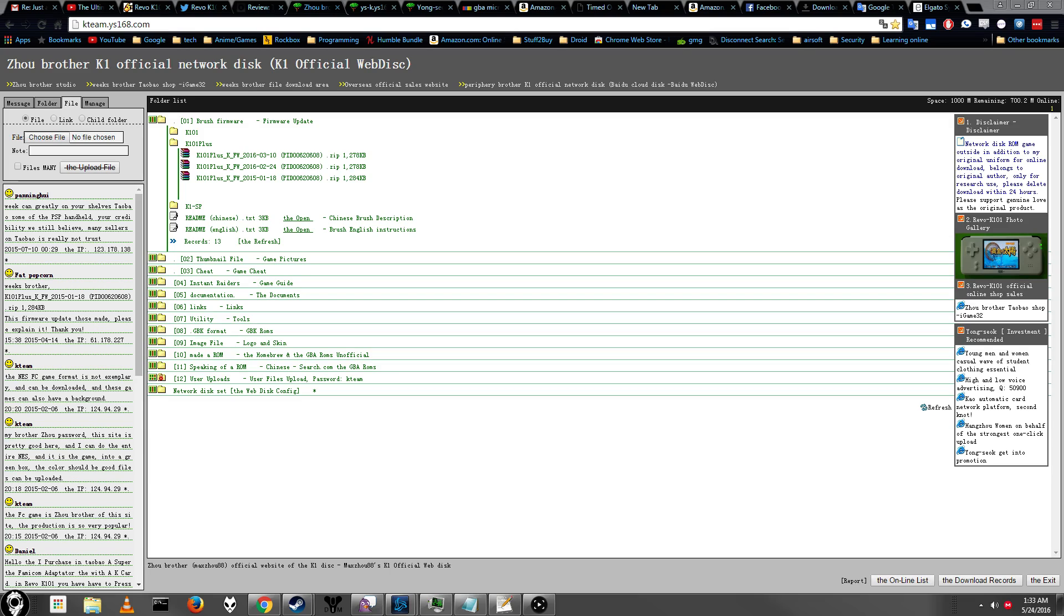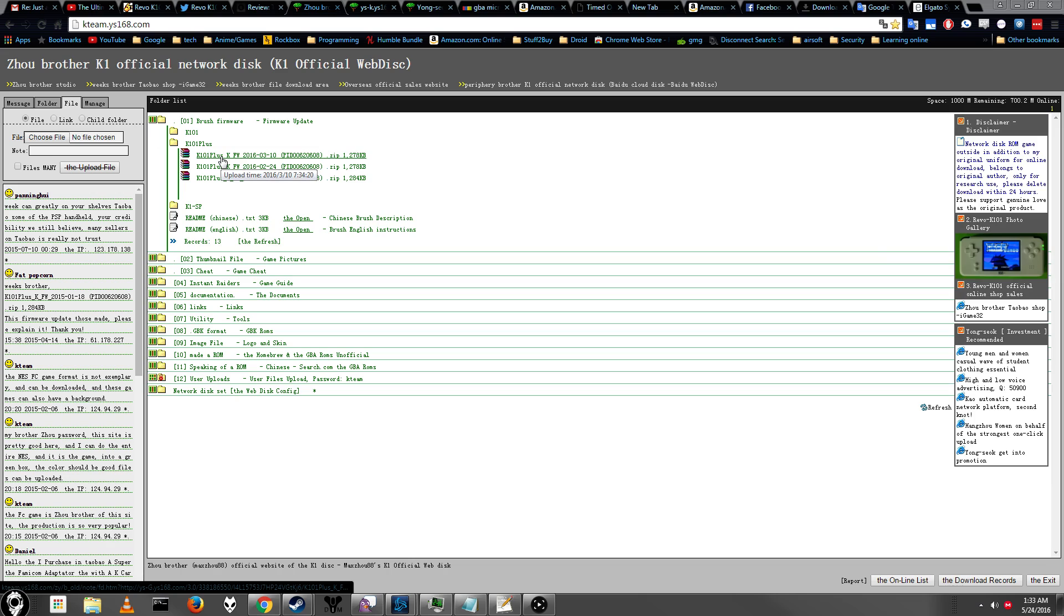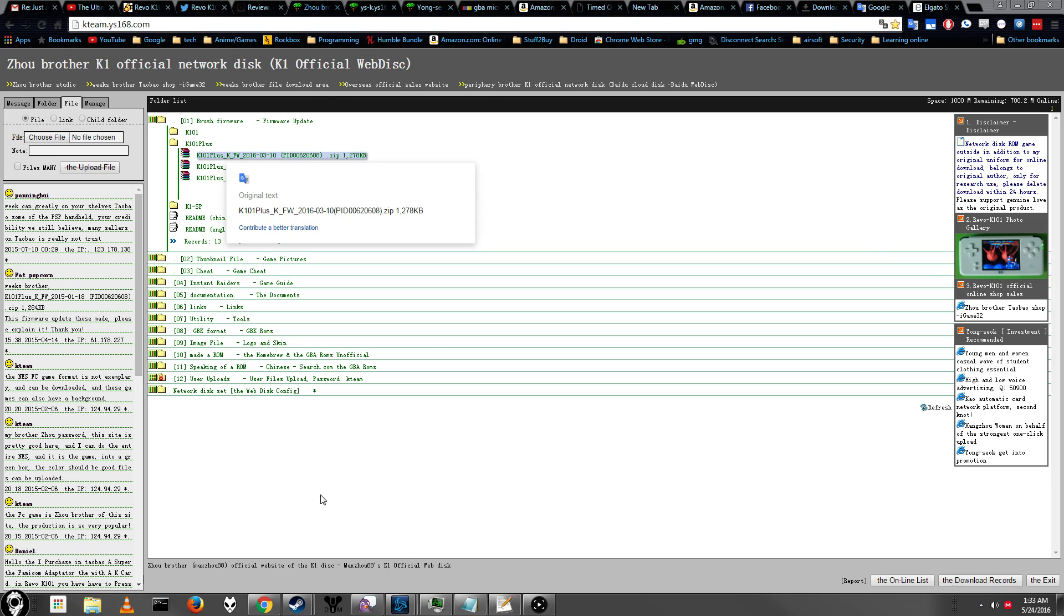Alright, hey guys, this is a video I wasn't expecting to make today or anytime soon. Anyway, we're back with the K1 Revo 101 Plus, just a normal Plus version or the Crystal version. It's the same process. Apparently there's a new firmware update, so I'm going to be showing you guys how to do the firmware update.